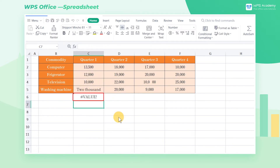That's because one or more of the reference cells in this formula contain text, like words and special characters. The solution is to replace the text with numbers.